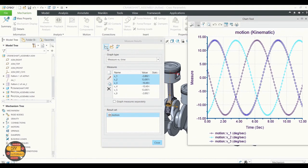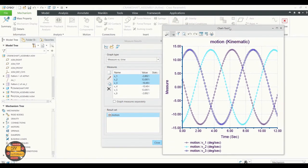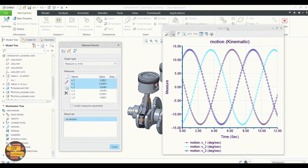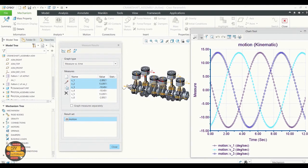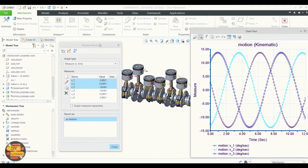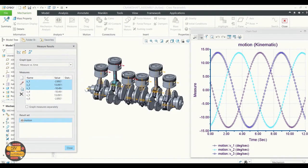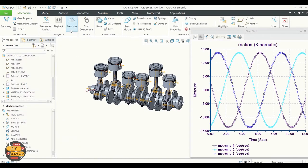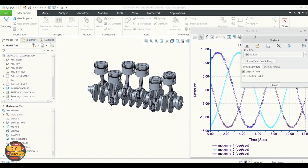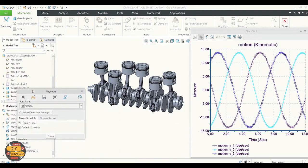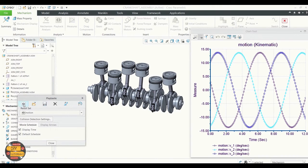The graph is plotted with measure against time. Use Playback to view the animations. We can animate the motion — click Play and adjust the speed using the speed toggle.